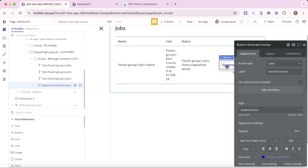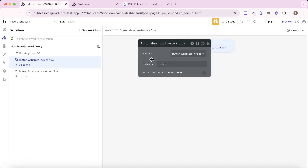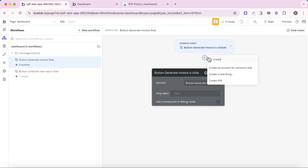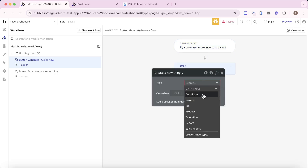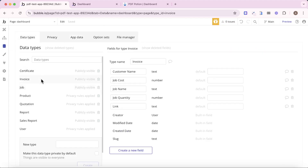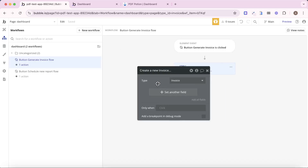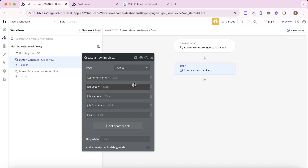We're going to go to the generate invoice button and edit its workflow. The first thing we're going to do is create a new thing, and the new thing we're going to create is an invoice. Invoice is a custom data type I've created. You'll see it has some similarities to the job type — there's also a cost, name, and quantity. But we also have customer name and a link. A link is key because this is actually going to be the URL link to the PDF of the page. We'll come onto that in a minute.